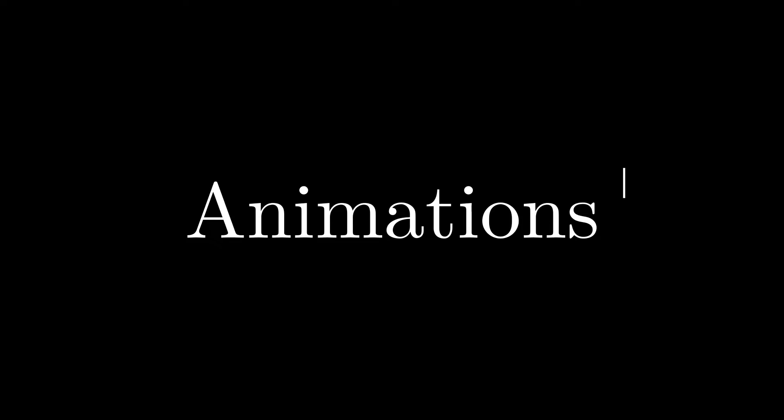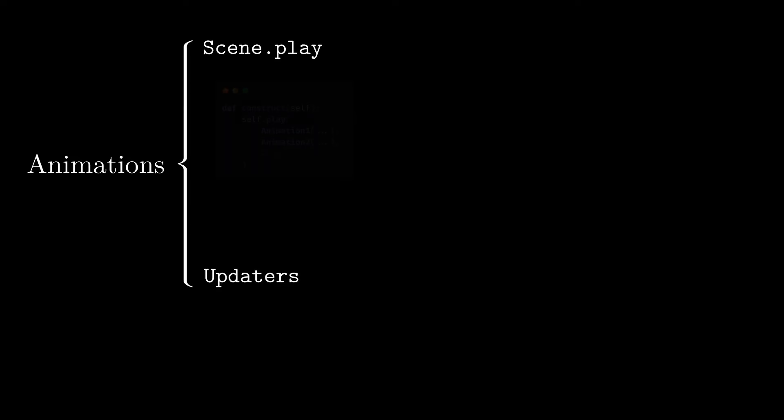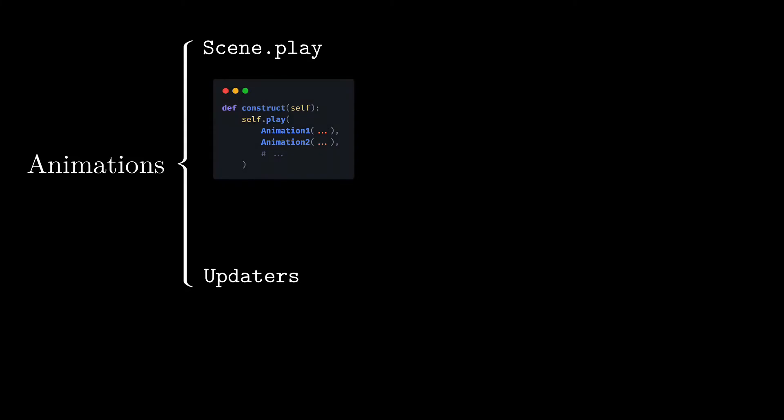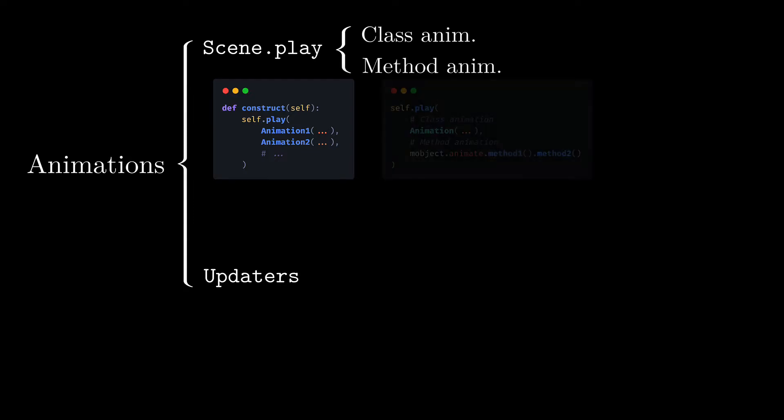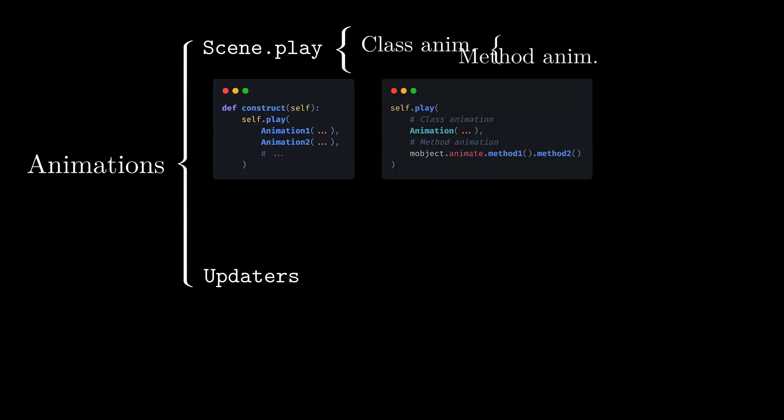Once we have understood the basics of M-Object we can get into animations. There are two types of animations: play animations and updaters. As you can imagine, play animations always go within the scene.play method, and are divided into two categories: class animations and method animations. Although, being strict, method animations are nothing more than a subtype of class animations, only with a friendlier syntax.